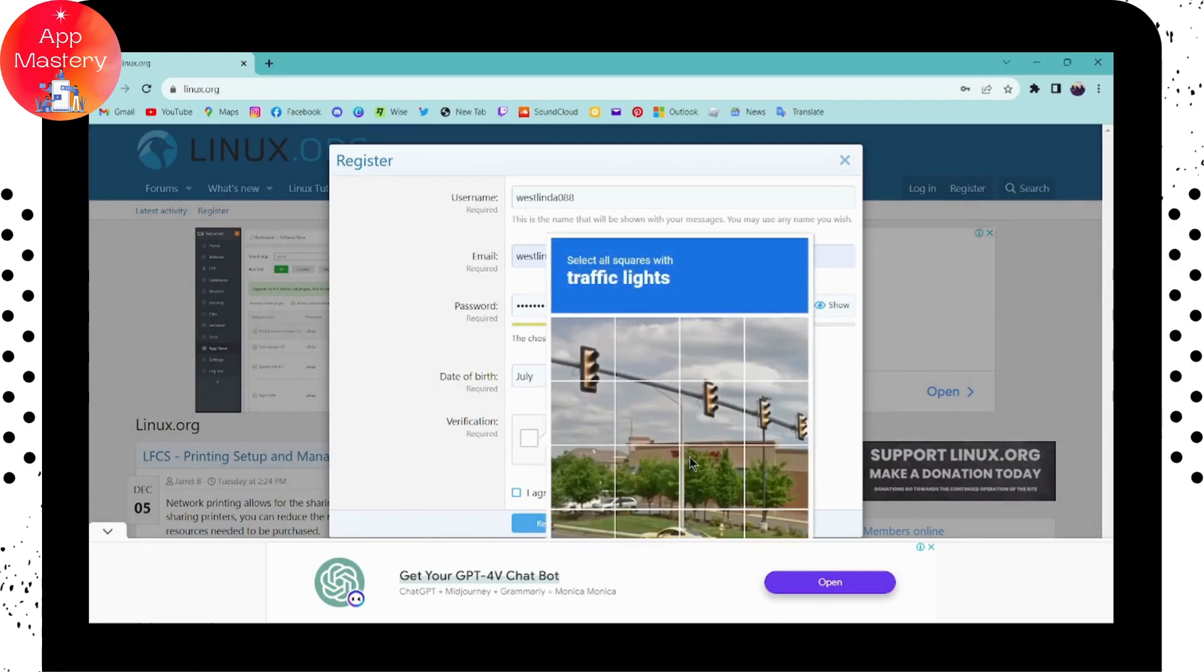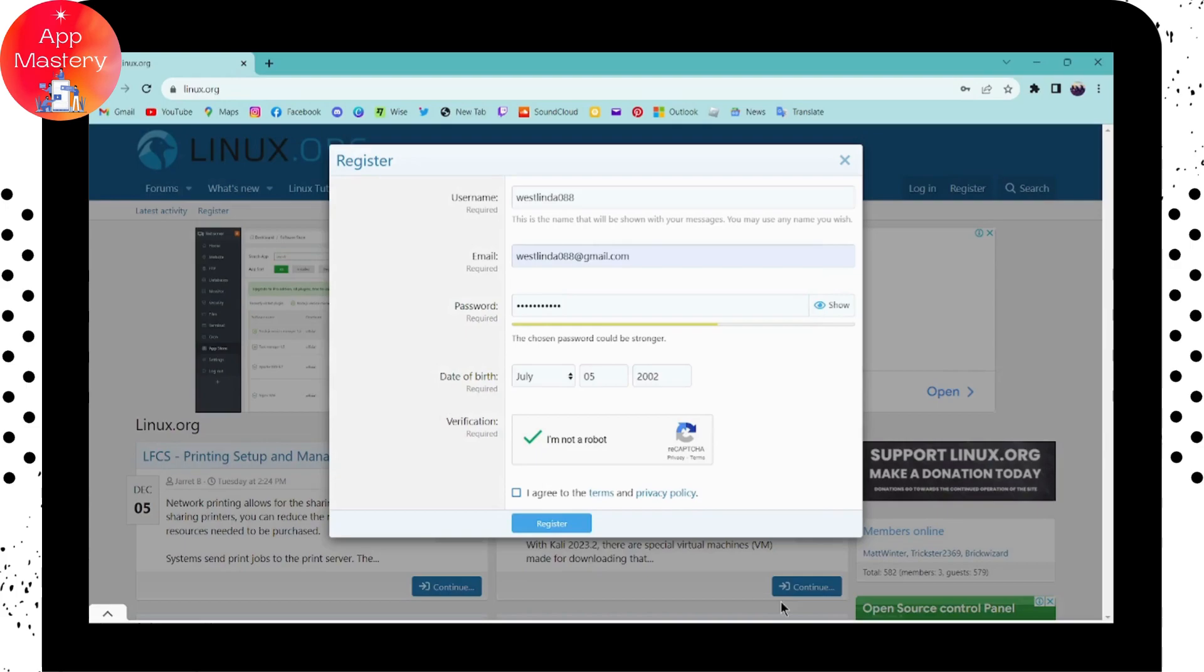Verify the captcha, and after verifying, click the checkbox to agree to the terms and conditions and privacy policy. Then click on Register.